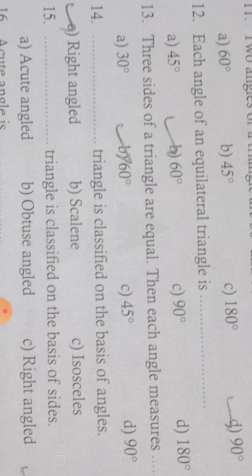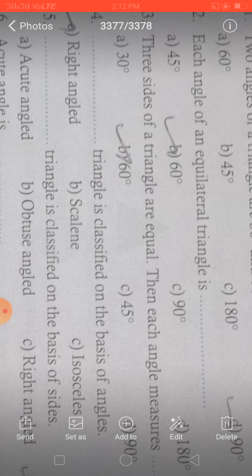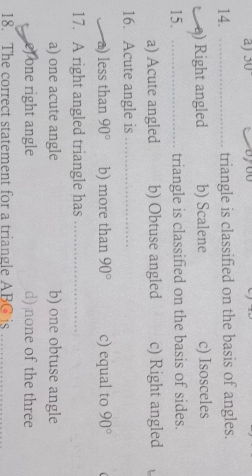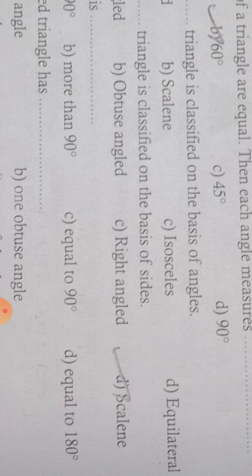A triangle is classified on the basis of angles — right-angled, acute, and obtuse. It is also classified on the basis of sides — scalene, isosceles, and equilateral. An acute angle means the angle is less than 90 degrees; right angle is exactly 90 degrees.